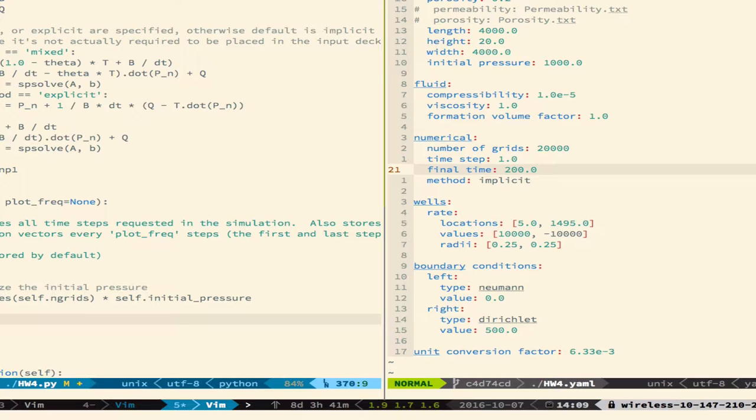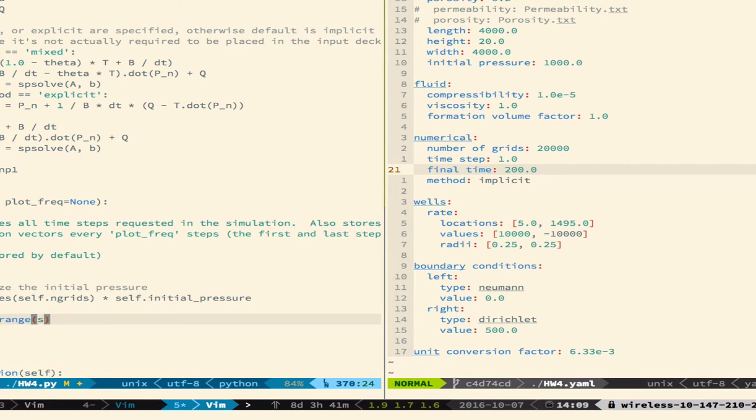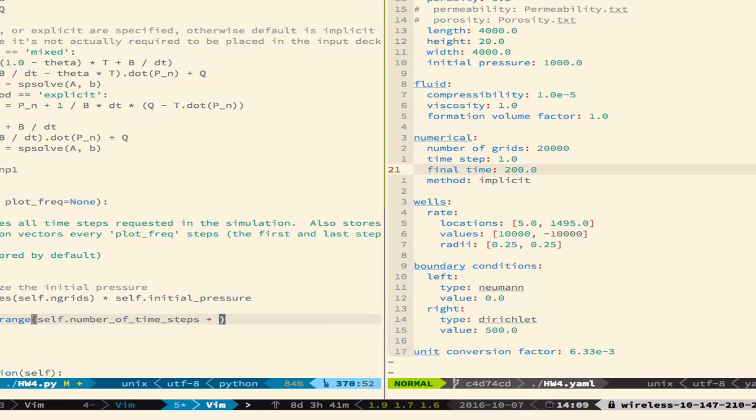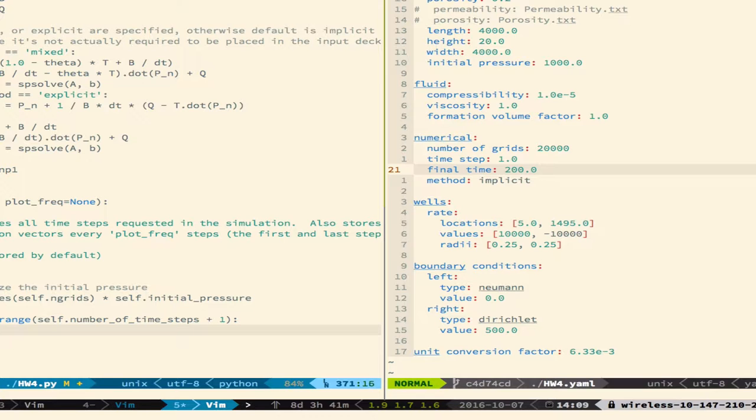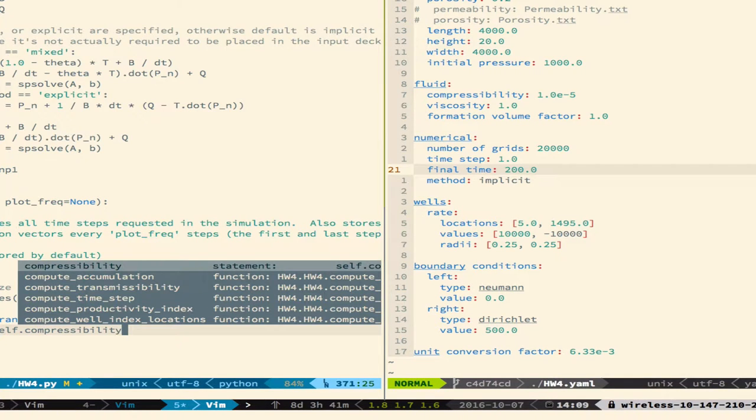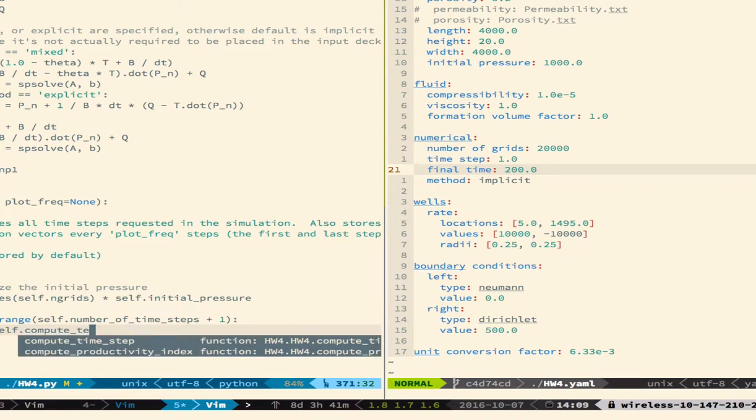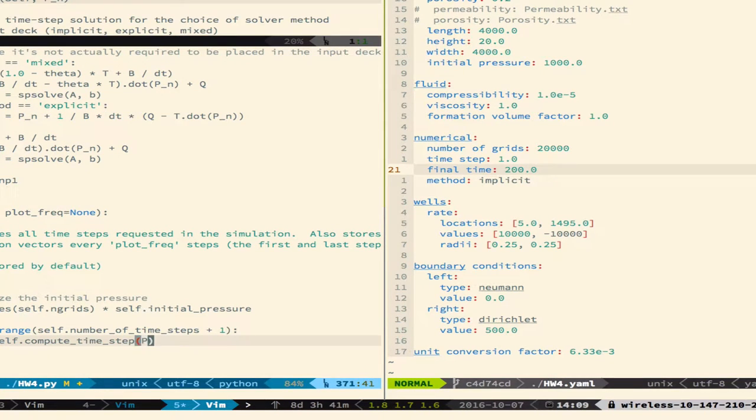Okay, and so then, really, if I just want to solve this thing, all I have to do then is just write a really small loop. For n range, number of time steps, and I'm going to go plus one, because the range function is going to return something that goes from zero to whatever, zero to the number of time steps minus one, but I want it to go from one to the number of time steps. So that's what a plus one is there for. So then all I have to do is essentially write P is equal to self compute time step P. And that's it.